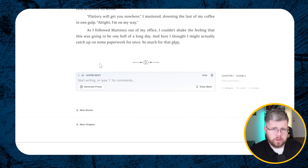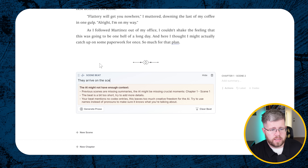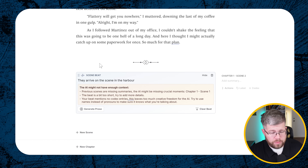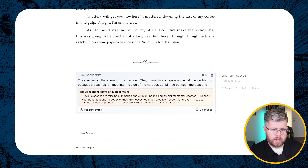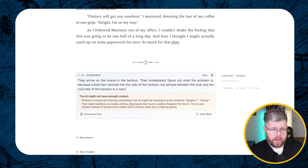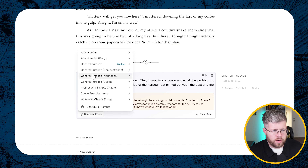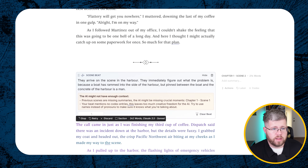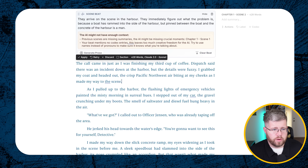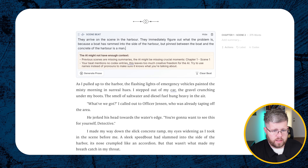I'll also show you something else we can do. This might be a little gruesome for Claude's liking so we'll try it — and it is doing it. 'The call came in just as I was finishing my third cup of coffee...' — this first paragraph doesn't quite work so I'll remove it. This is why you need to go through and read it, making sure it's consistent and flows from one beat to the next.